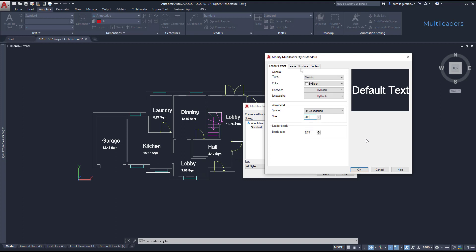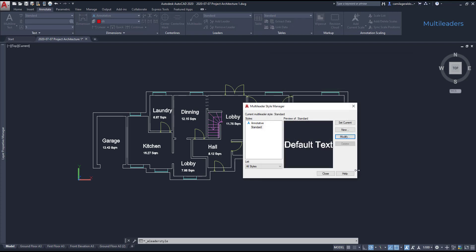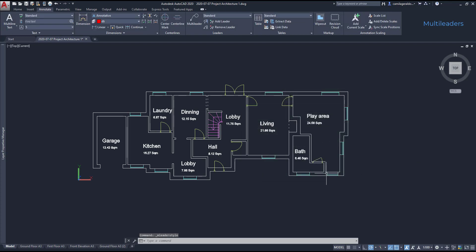On leader structure I have by default two leader points. Then uncheck the box for landing distance if I don't want it to be a fixed value. I click OK to confirm the changes and close the window.